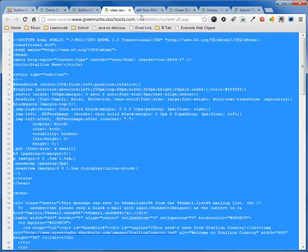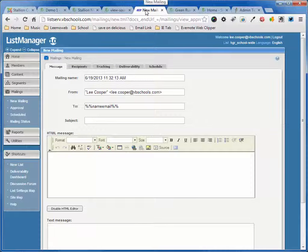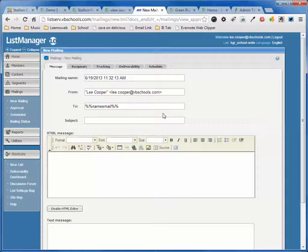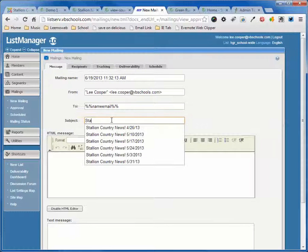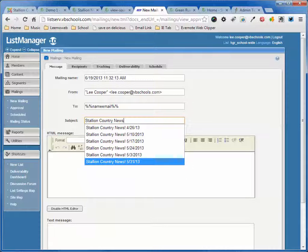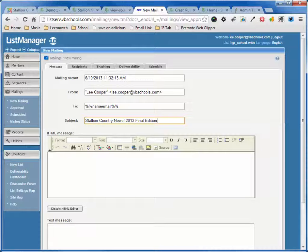I'm copying the entire page source of that. I'm going to go here to the New Mailing and the subject is going to be Stallion Country News. I'm going to call this Stallion Country News 2013 Final Edition.